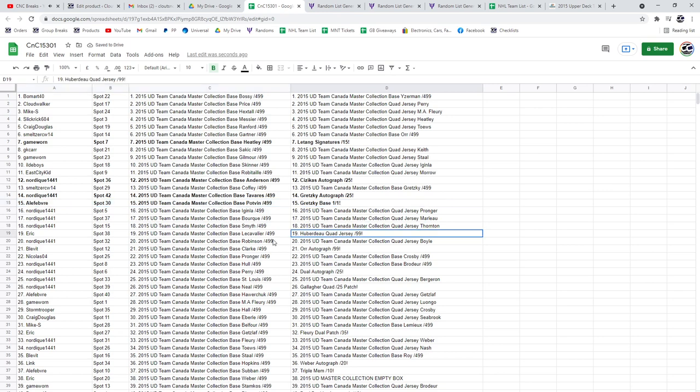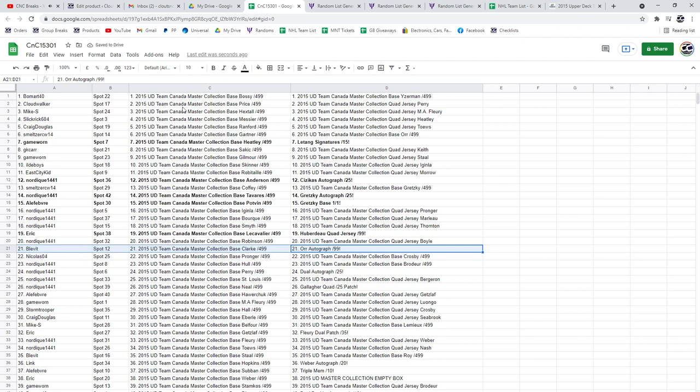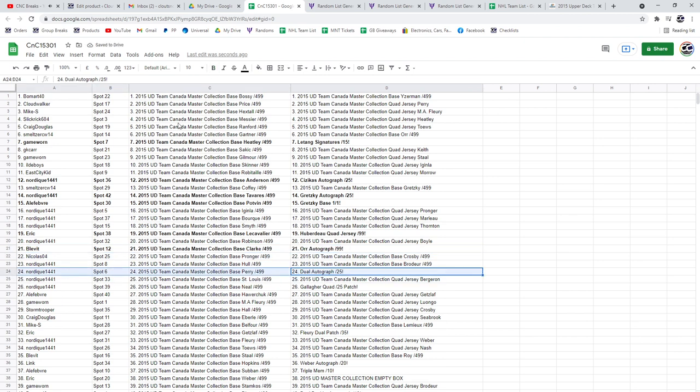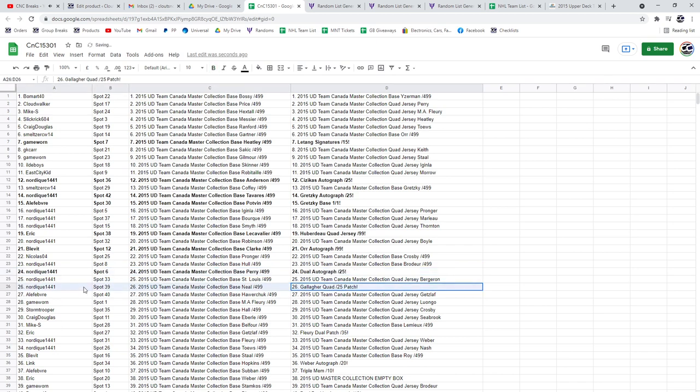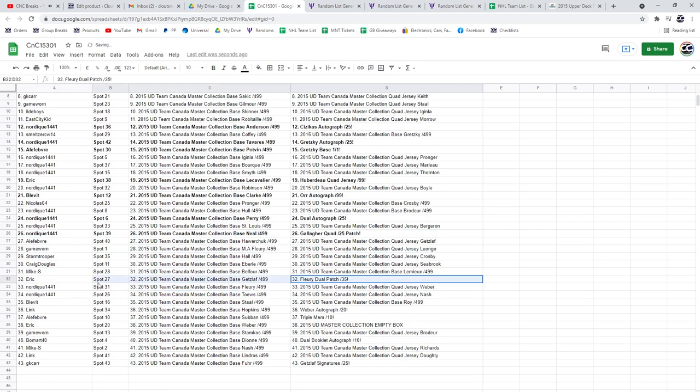Congrats. That Subban Quad Jersey Auto goes to Eric. The Bobby Orr Autograph out of 99 goes to Blev. The Dual Auto out of 25 goes to Nordique. The Gallagher Quad Patch out of 25 goes to Nordique. The Fleury Dual Jersey Dual Patch goes to Eric.